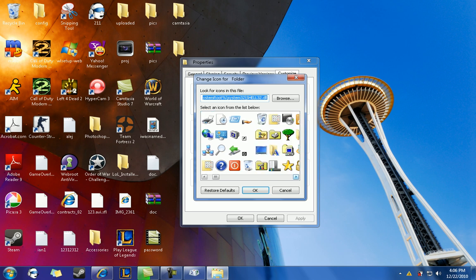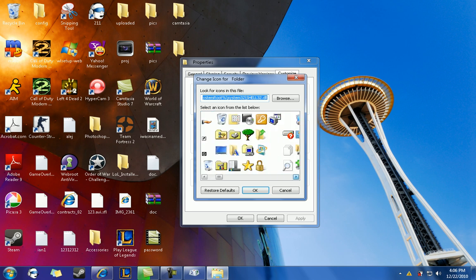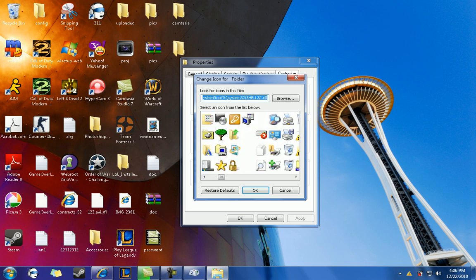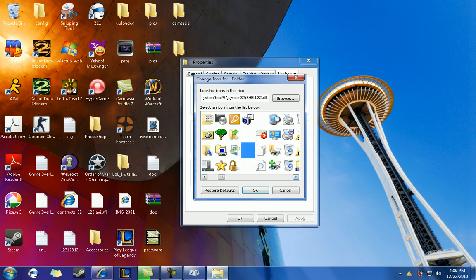So you just scroll to the right, and you should see several spaces that are blank. It doesn't matter which one you pick. Just click the one in the middle or something.